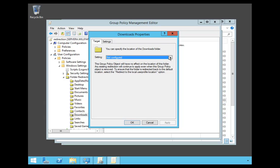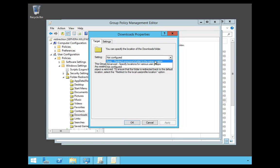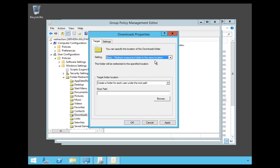Now, under my Settings, I'm going to pull down and say Basic. Redirect everyone's folder to the same location. Because any time someone downloads something, I want to make sure it's on the server so that I can watch it.